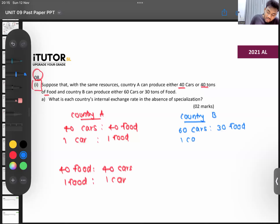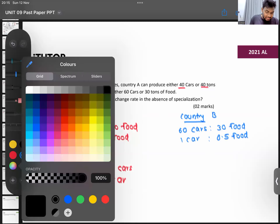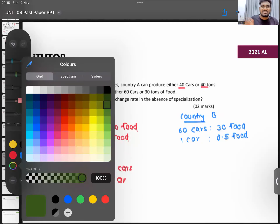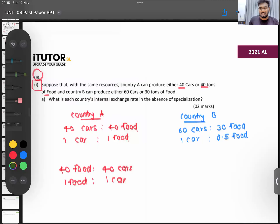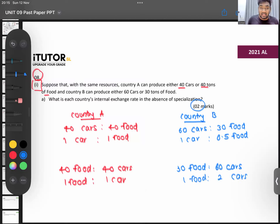For country B, 60 cars equals 30 food. So one car equals 0.5 tons of food. For food: 30 food equals 60 cars, so one unit of food equals 2 cars. This is the internal exchange rate for each good in each country — that is part B.